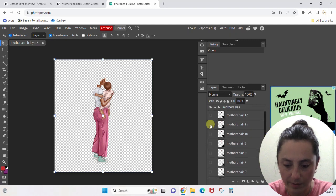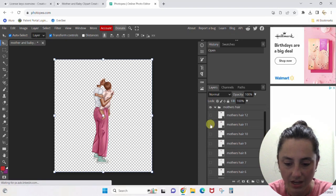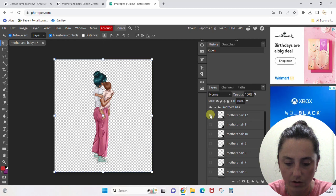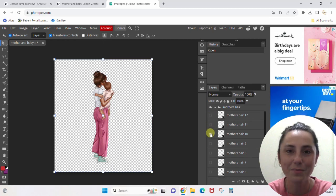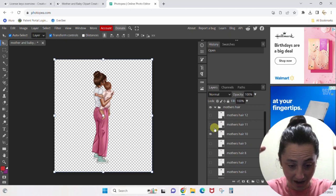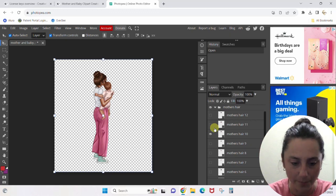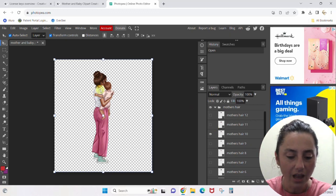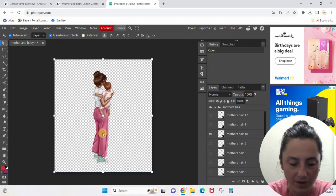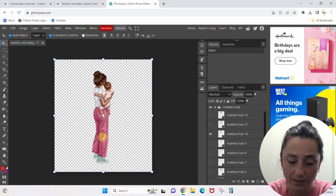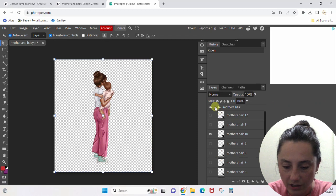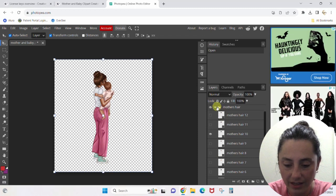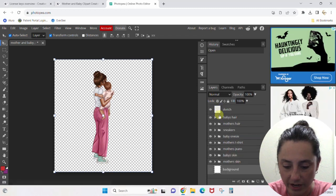Let's go for maybe mother's hair 11 or 12 — wow, that is some colorful hair. I'm going to go with mother's hair 10, that's kind of exactly what I've got rocking right now. White t-shirt is fine, the pink pants are fine too. Let's change the shoes — I'm going to close up the mother's hair tab and go find the sneakers.